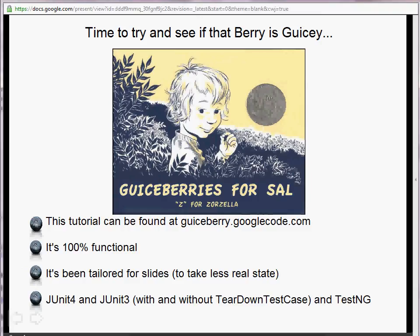The tutorial can be found at geospare.google.com, where you can also find these slides. The tutorial is 100% functional — the code, if you download the source from the website, you can load directly into Eclipse and run as tests, and all the tests will pass. There are versions for JUnit 3 and JUnit 4 — JUnit 3 with or without our TeardownTestCase — and also a TestNG version. We're going to talk about all three versions so you understand the differences between them, then move on and cover just JUnit 4 for the rest of the time.